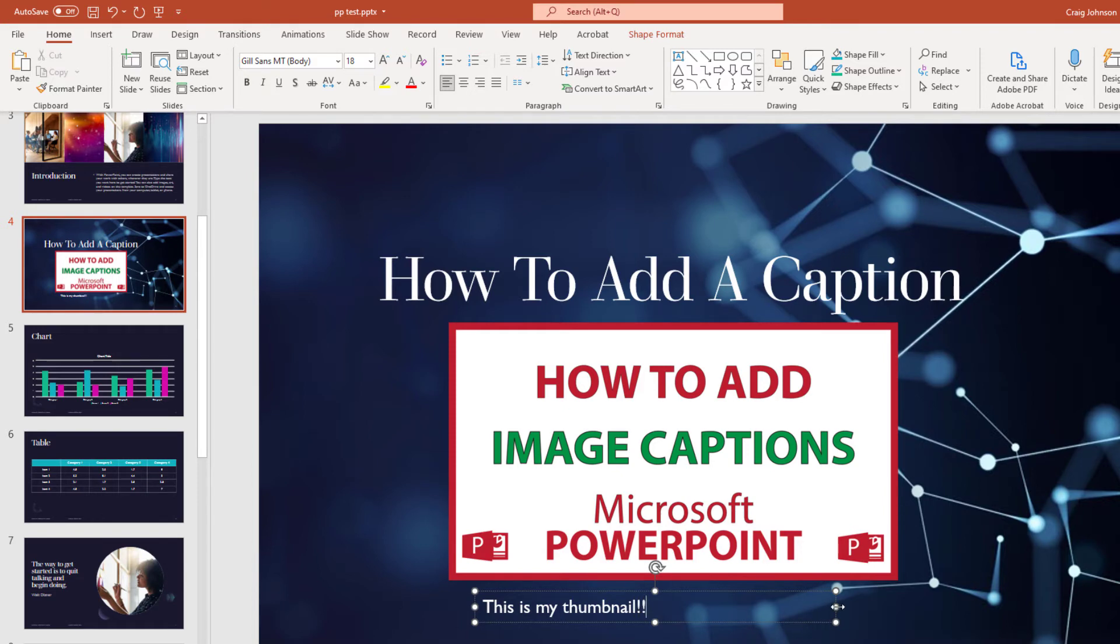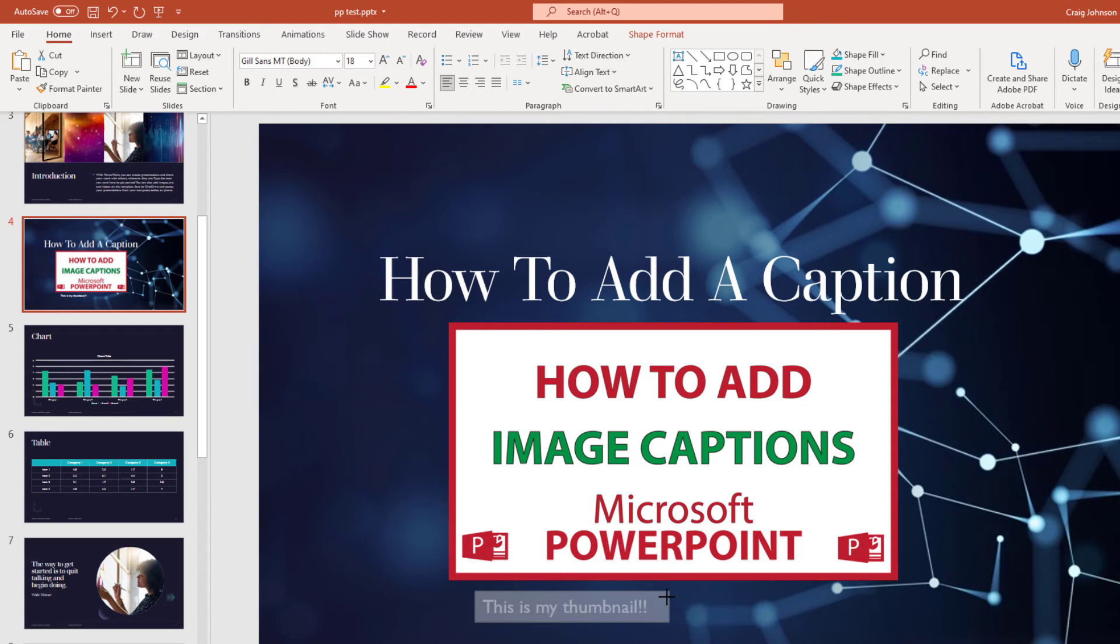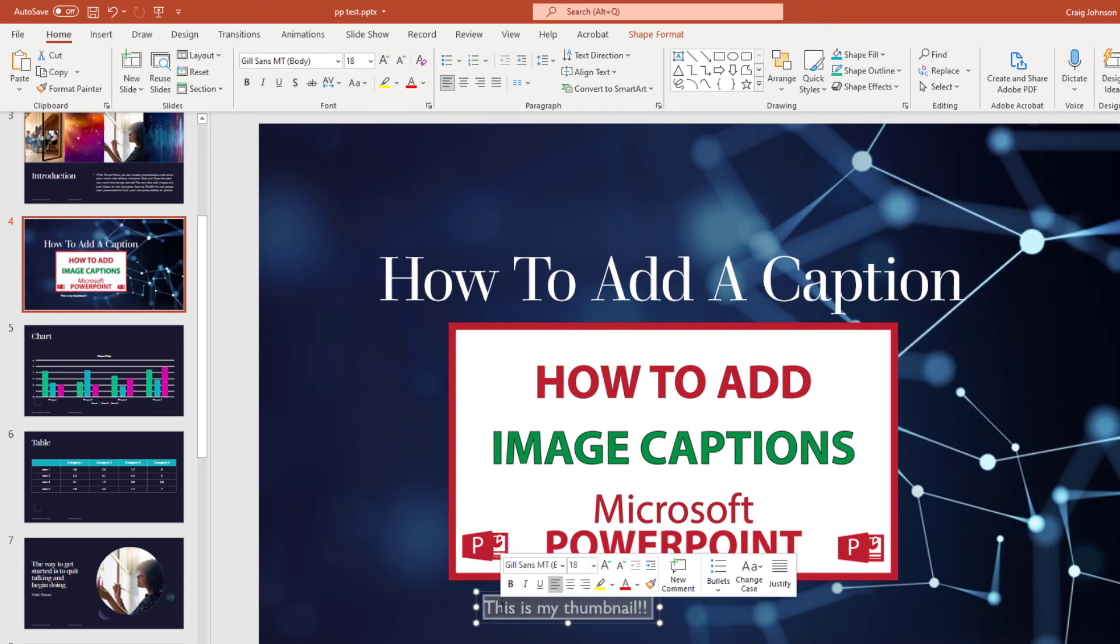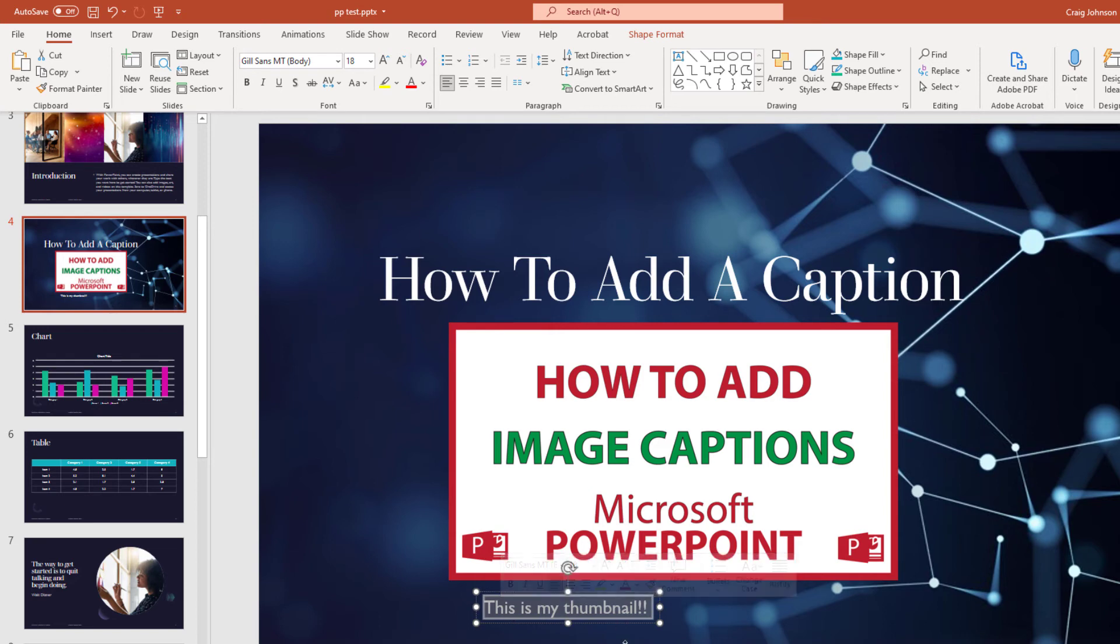Now I'm going to grab the side of my text box. I'm going to reduce the size of my text box here. You could change your text to whatever size you want, whatever color you want.